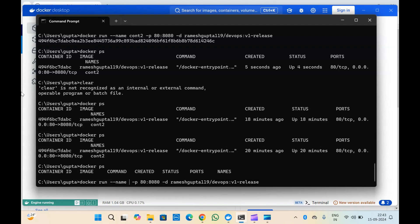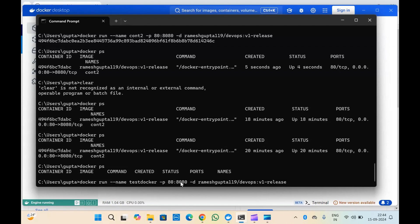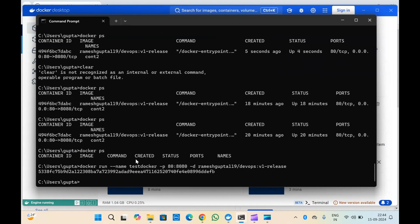Let's change the name to test-docker. This is the port number — running on port 80 and 8080. The -d flag runs it in detached mode, and this is the image name which I'm taking from my Docker Hub. Let me run this command, and you can see the container has been created.